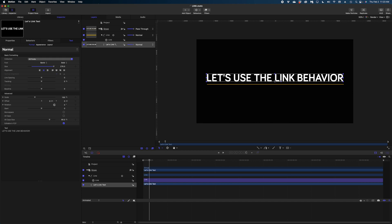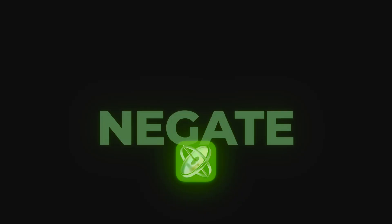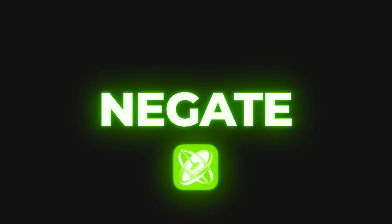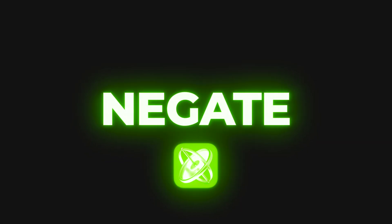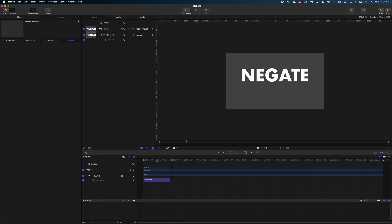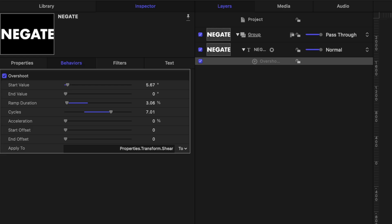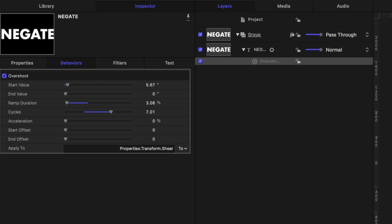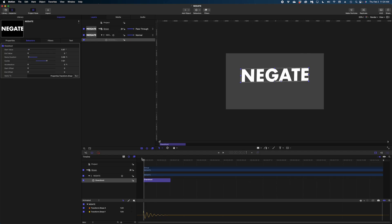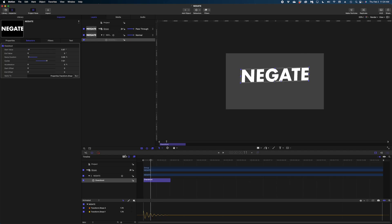Now you could publish this to Final Cut and have an underlined text title template. Let's move on to the next behavior, which is negate. This is what we're starting with — text with an overshoot behavior applied to the shear of the text, so we're getting this fun diagonal bounce.